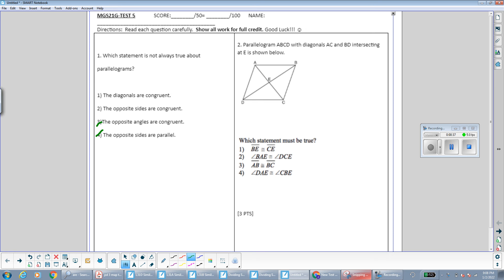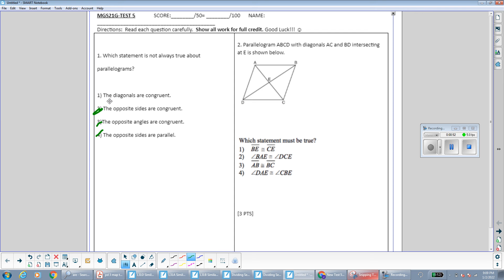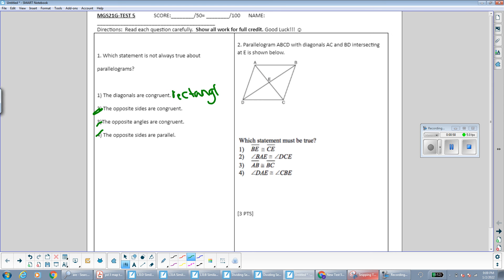The opposite sides are congruent — that is a property of parallelograms, both pairs of opposite sides are congruent, so since it's true I'll get rid of it. The diagonals are congruent — not every parallelogram has congruent diagonals. Specifically, a rectangle has congruent diagonals. That's going to be our answer because it's not always true; it's only true about specific kinds of parallelograms that also satisfy the property of rectangles.